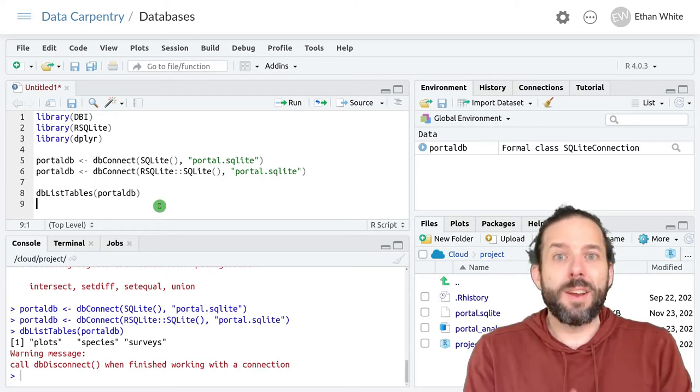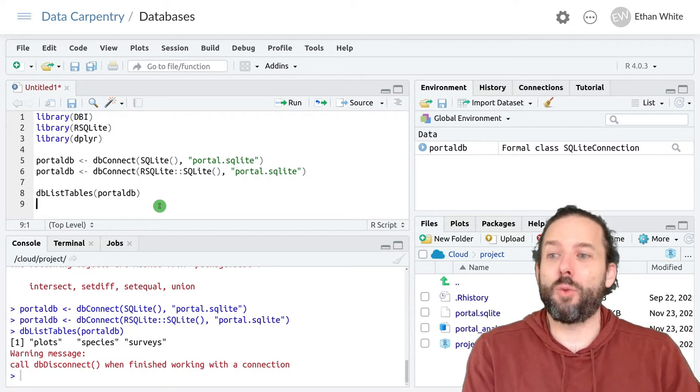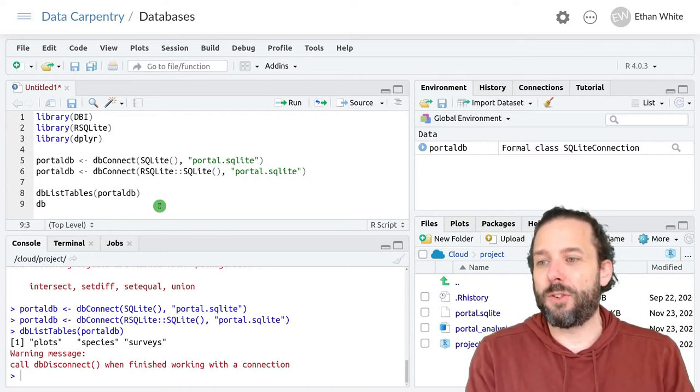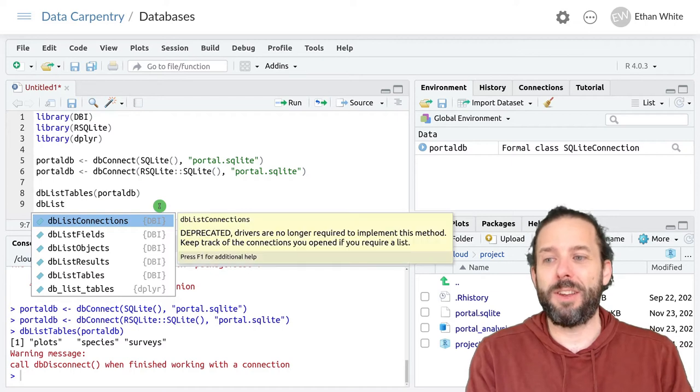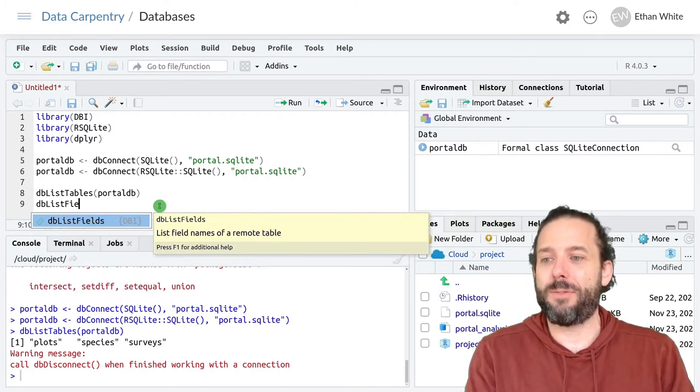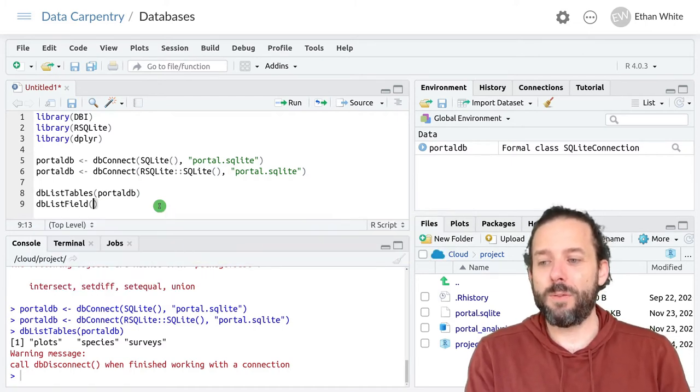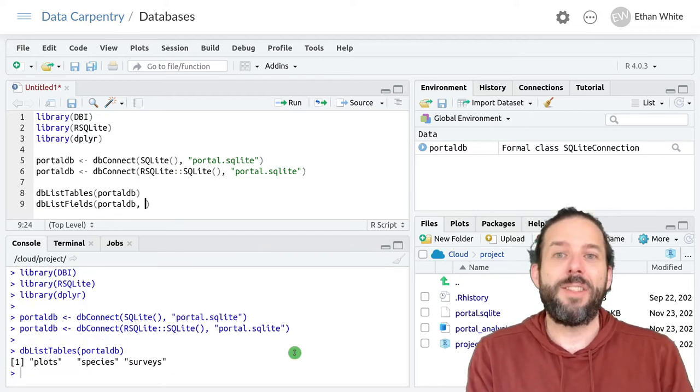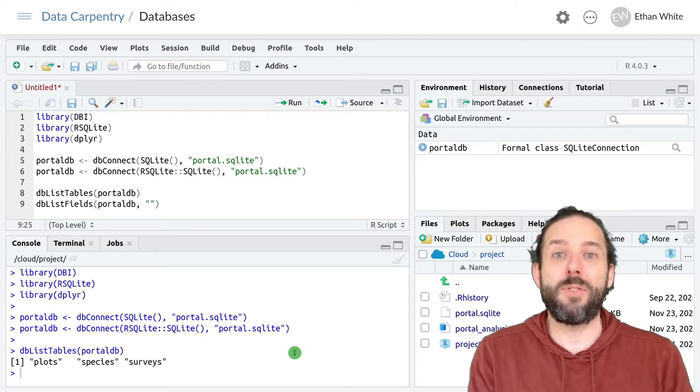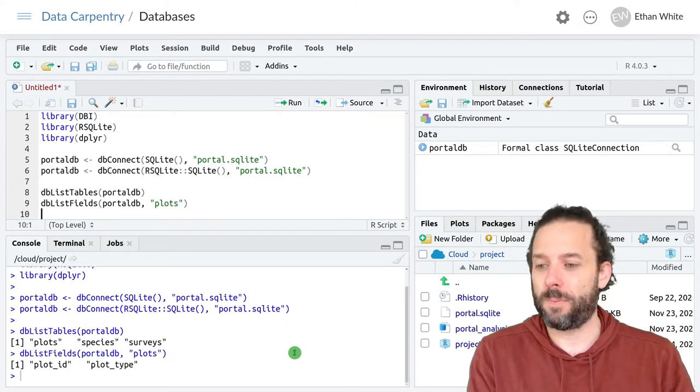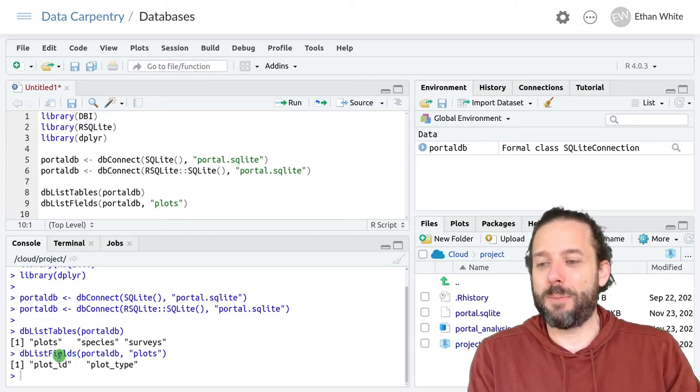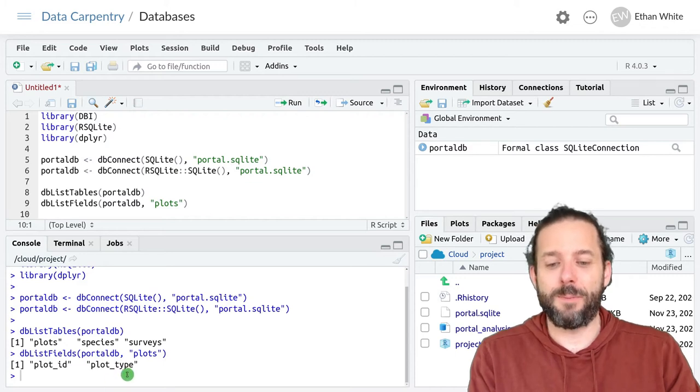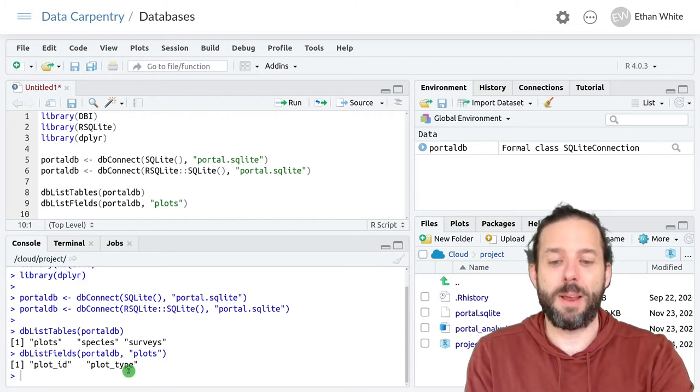We can also find out details of the individual tables if we want to. And so there's a db capital L list, capital F fields function. And it takes again the connection. And then in quotes the name of the table that we want to look at the details for. And so we can see that the plots table has two fields in it, plot_id and plot_type.